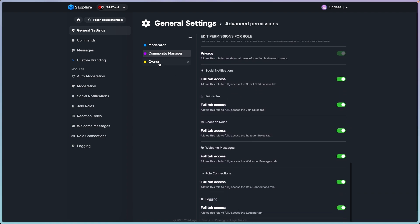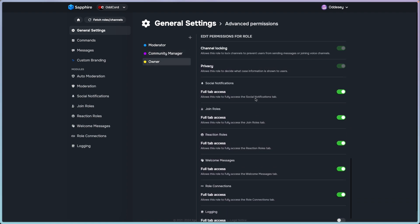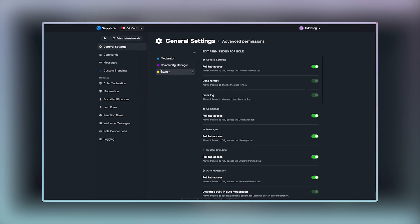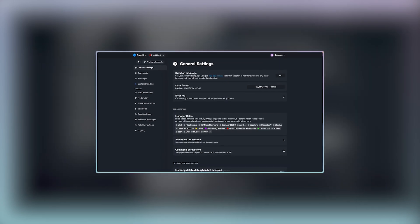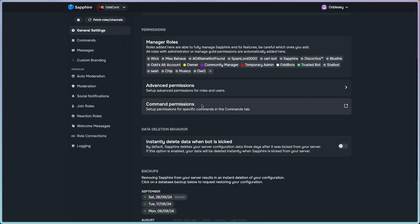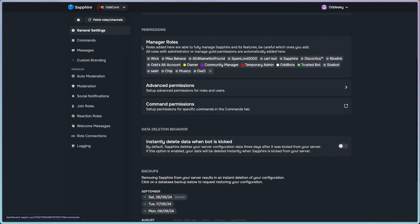Command permissions: this is for the next video. This is for commands and their permissions, so we're not going to cover that right now even though it's on this page.